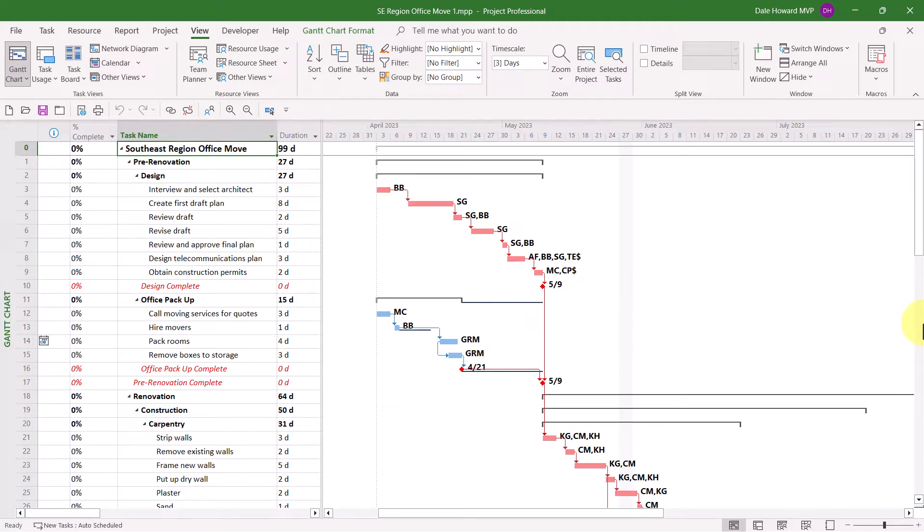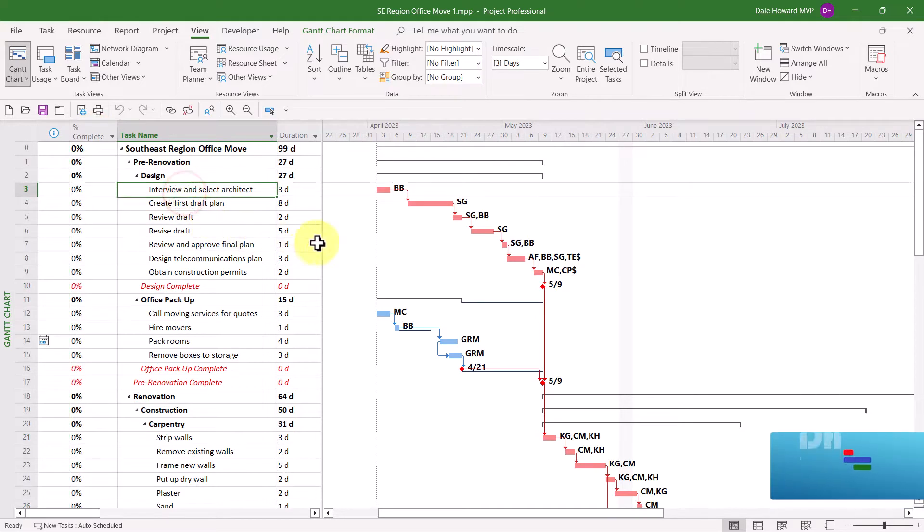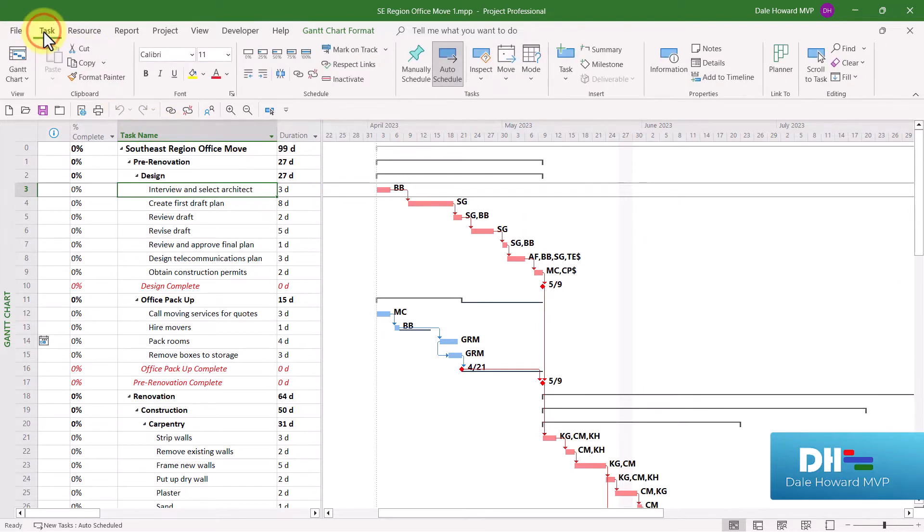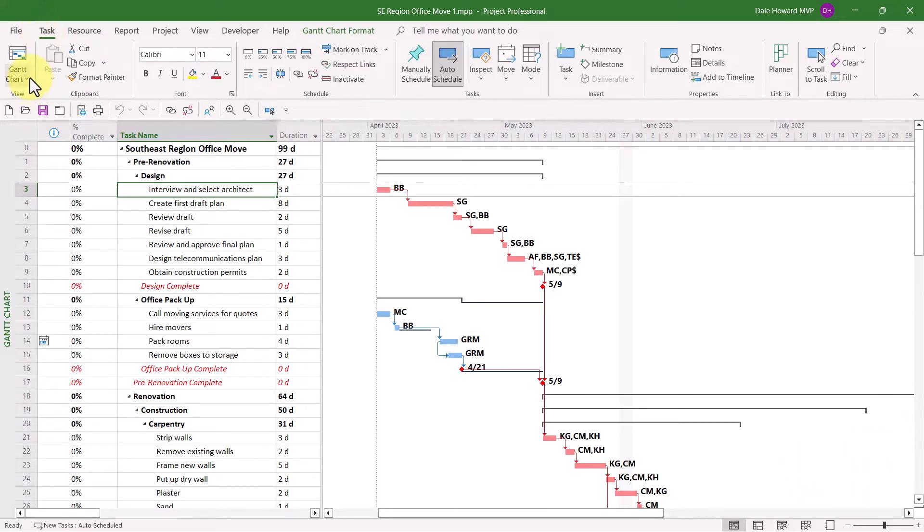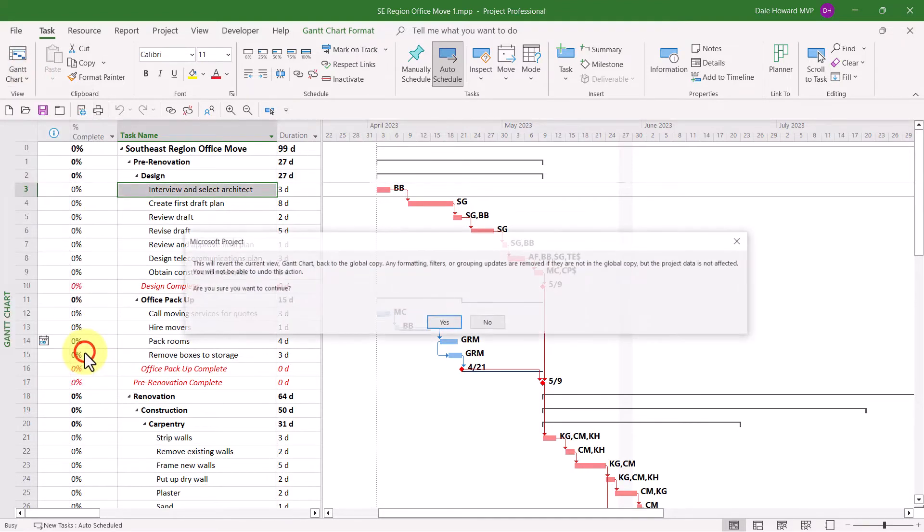I can envision two scenarios where you might want to reset a customized Gantt chart view back to its original settings. In the first scenario, I want to reset the Gantt chart view as a whole back to its original settings. That means the original set of columns on the left and all the customization in the Gantt chart screen on the right. To do that, click the Task tab to display the Task ribbon, then click the Gantt Chart pick list button. Near the bottom of the menu, choose Reset to Default.